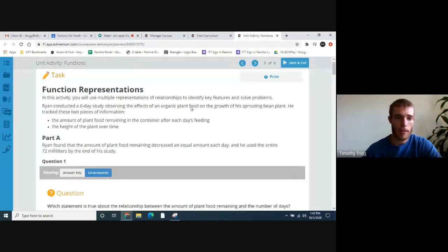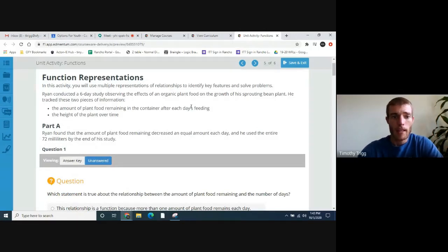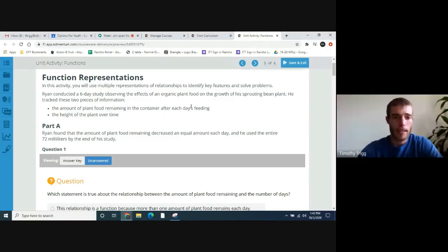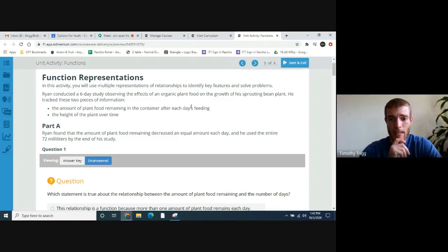Go ahead and go to page five if you're not there already. It says function representations. Follow along as I read aloud. In this activity, you will use multiple representations of relationships to identify key features and solve problems. Ryan conducted a six-day study observing the effects of an organic plant food on the growth of his sprouting bean plant. He tracked these two pieces of information: the amount of plant food remaining in the container after each day's feeding, and the height of the plant over time.